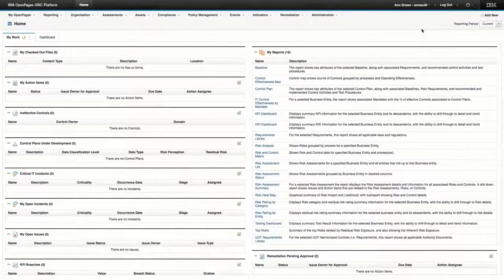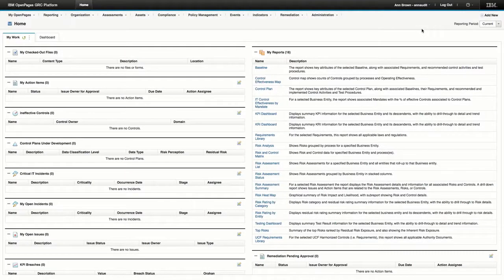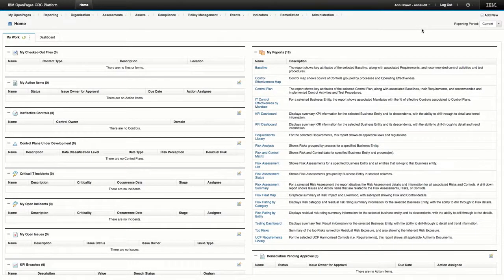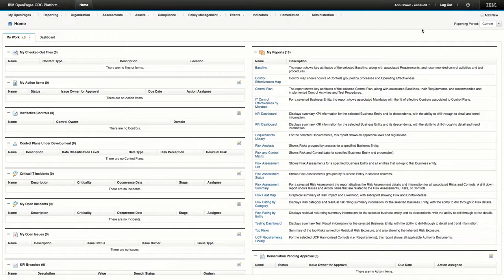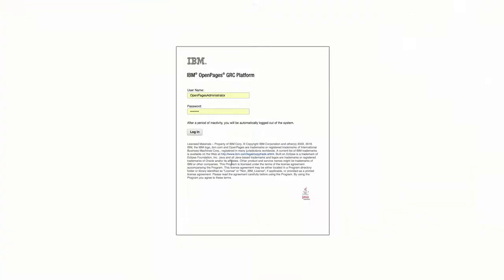And if the user only has one profile assigned to them, the user menu will not include a profile list. But suppose this user requires access to another profile. If you're an OpenPages administrator, you can configure multiple profiles for users.